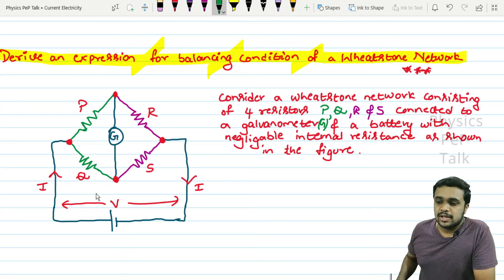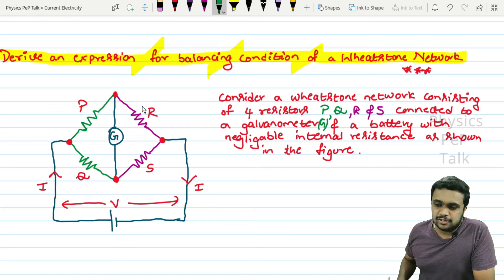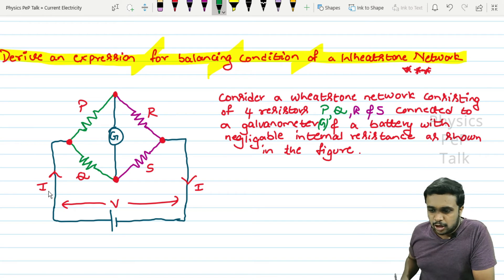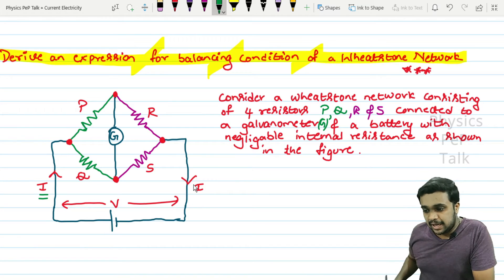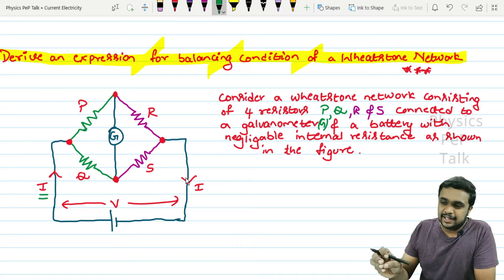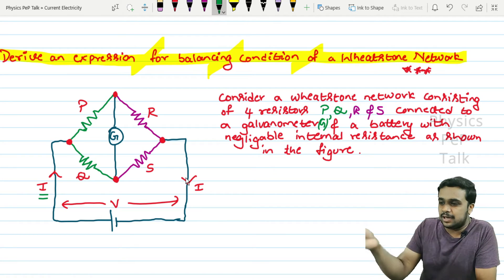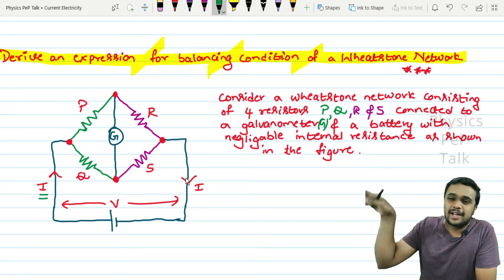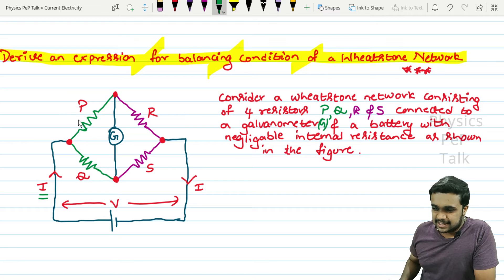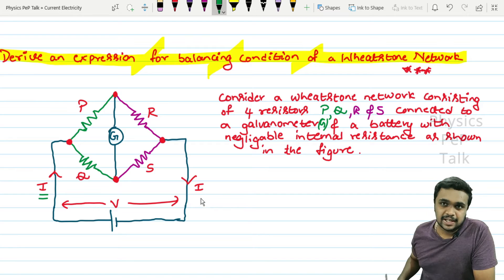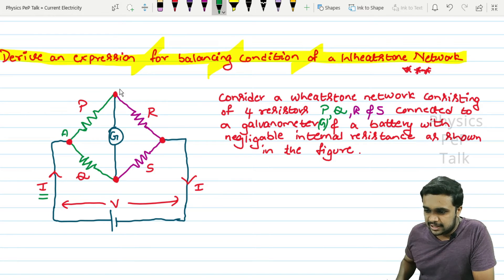The battery connected has a potential V across its ends. This combination of resistors will draw a current from the battery; I will call that current as I. The same current I will return back to the battery. I will label the junctions as A, B, C, and D.